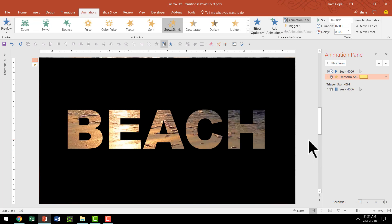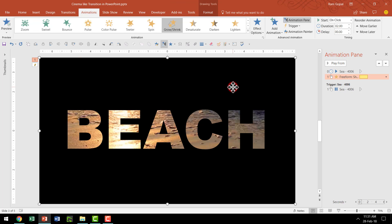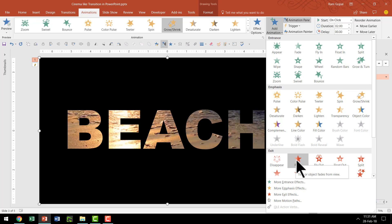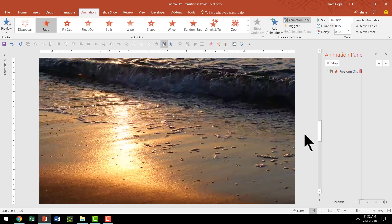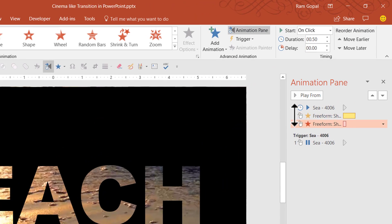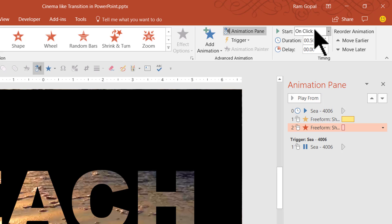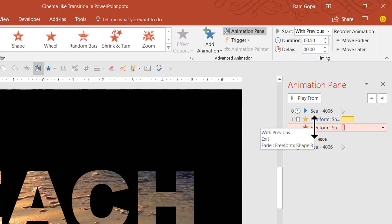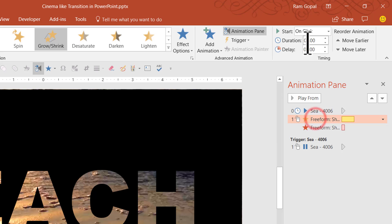And then I'm going to add another animation to the same rectangle. I'm going to select this. Go to add animation and this time I'm going to say exit animation fade. So fade exit animation is going to happen where this rectangle will fade away. Now this is supposed to be with previous. That is while the expansion is happening this fade needs to happen. Only that there is a bit of a delay. If you remember the previous one is for 2 seconds.